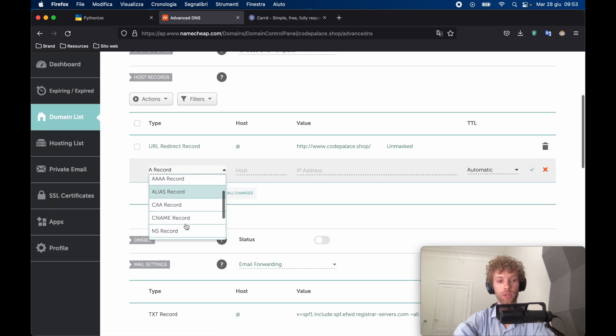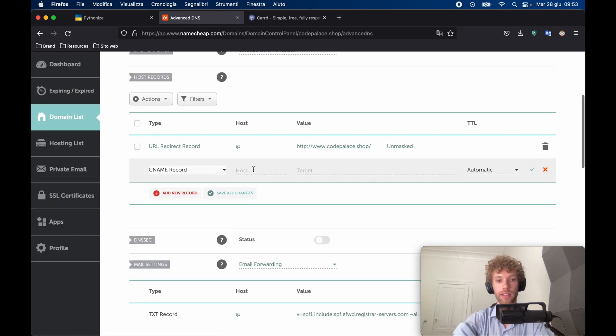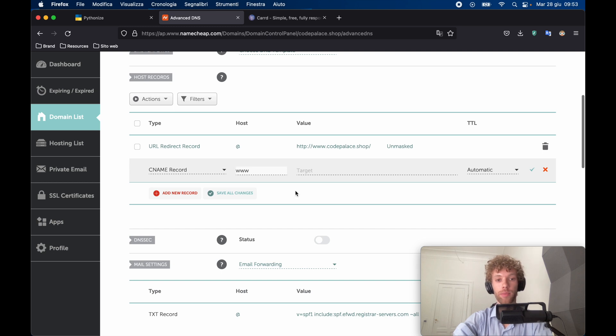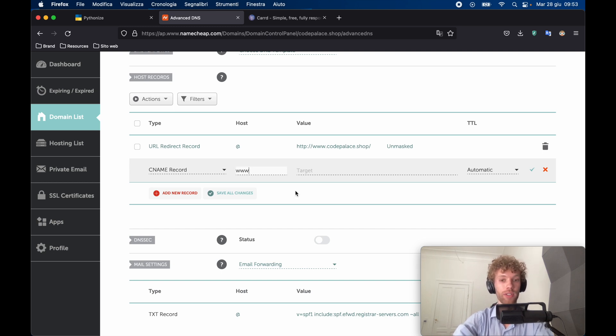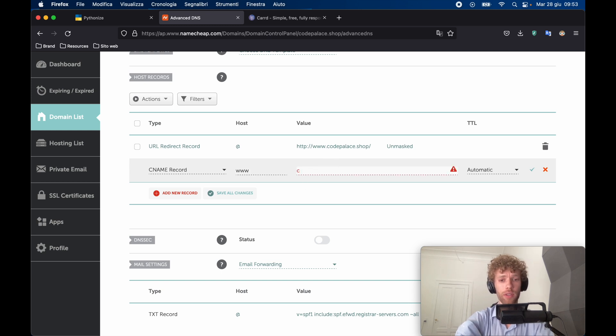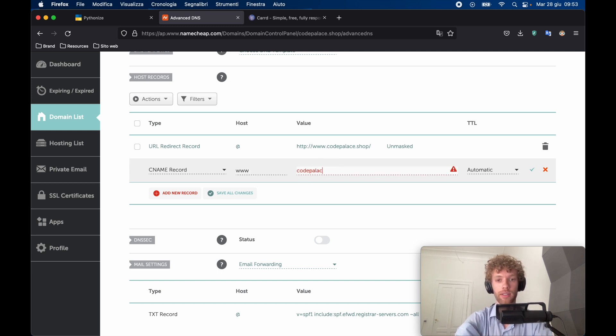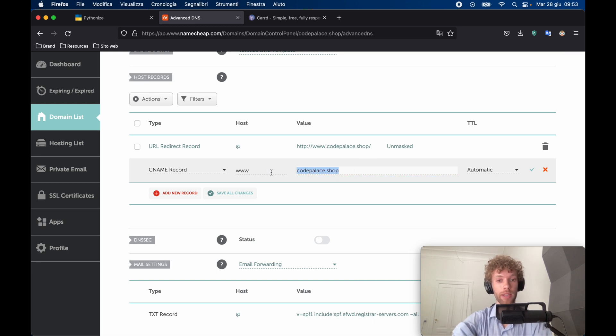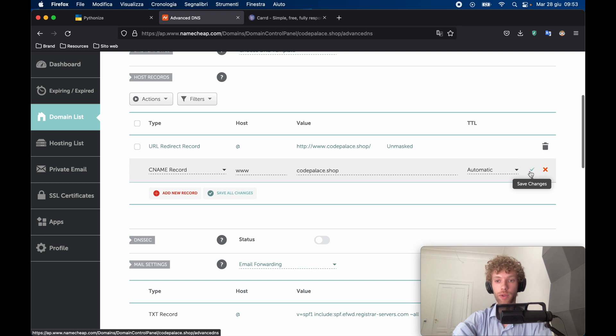The CNAME is where we can enter the www prefix to our domain. So every time you add this, it's going to go to this target. And ideally, we want this target to be codepalace.shop. And this is just your domain name, of course. So we can actually save that by tapping on this arrow over here.